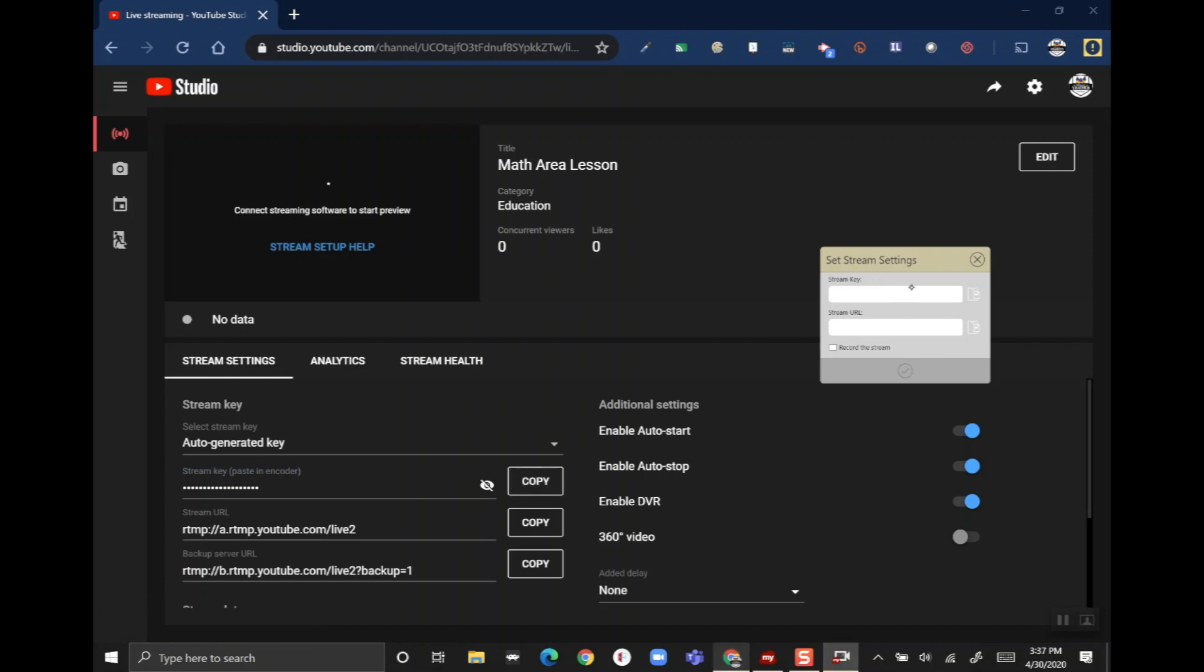Then I'm gonna go back to the MyViewBoard set stream settings menu, and where it says 'stream key' I'm going to use the paste button which is just to the right of the box - it's kind of hard to see, it's white on gray - but that will paste my stream key in. Next I need the stream URL which is down here, so again I'm gonna press copy and then the paste button.